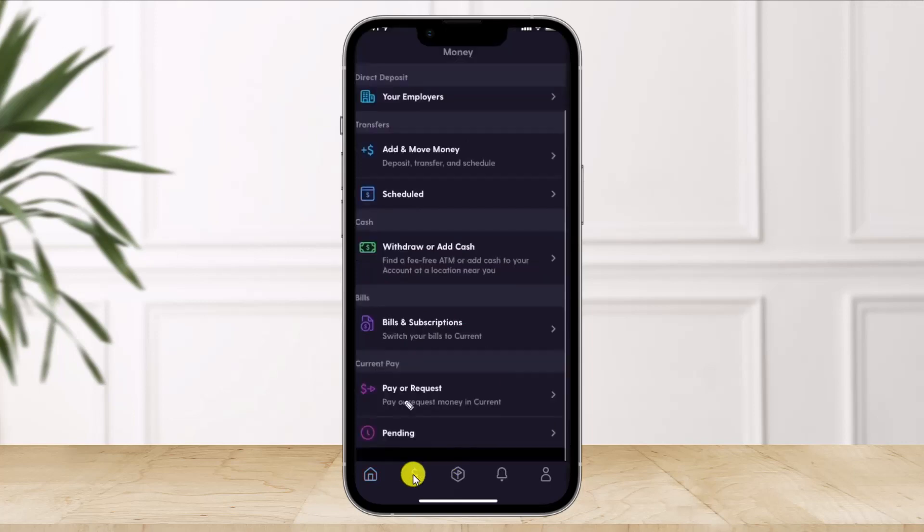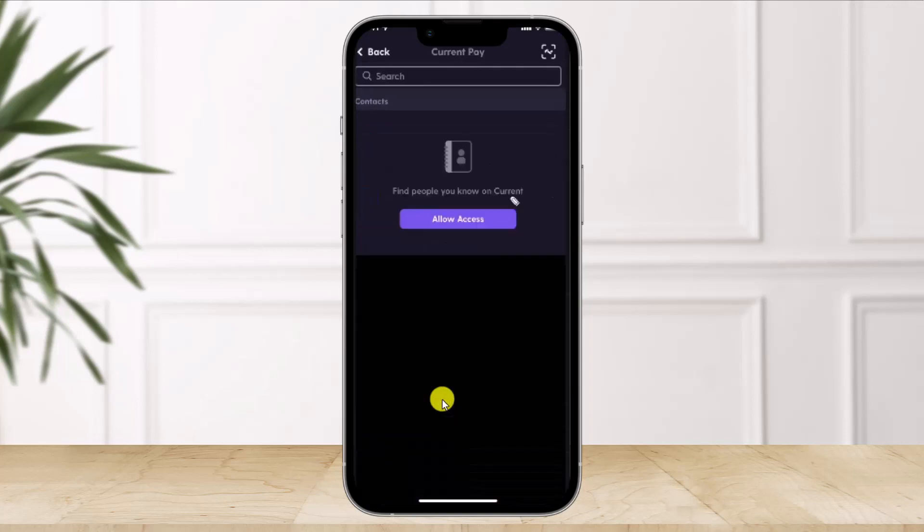Once you go to the dollar icon, here on the next specific page you'll find the option called Pay or Request, so you want to just click on the Pay or Request option. Once you do that, you can select one of the existing contacts who already have the Current Pay account.